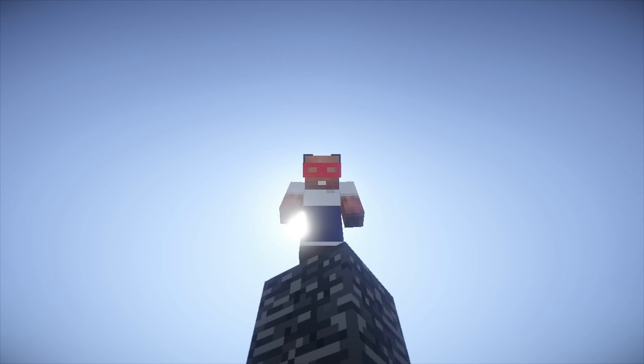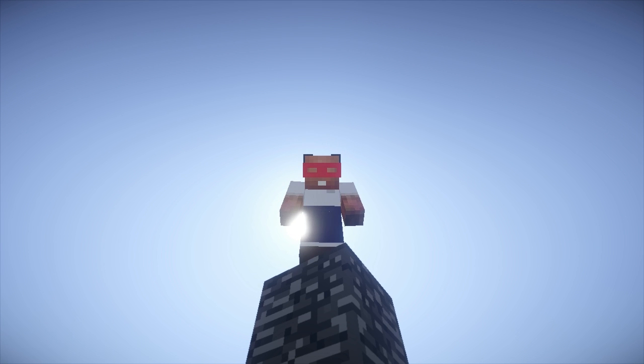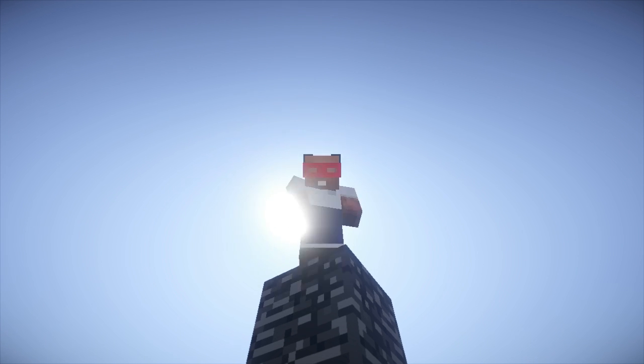Hey everybody, this is SWChris from SWCity, and this is the official Building Zelda Voxel Sniper tutorial.